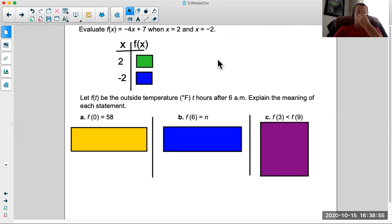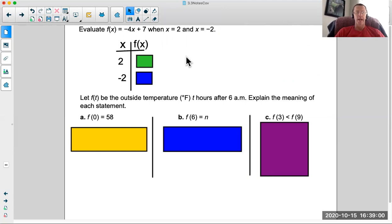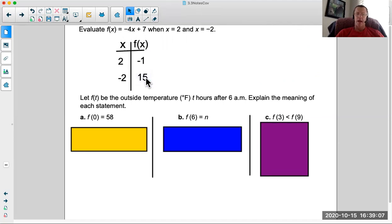Go ahead and evaluate f of x equals negative 4x plus 7 when x equals 2 and x equals negative 2. Hopefully you got negative 1 and 15. Plugging in 2: negative 4 times 2 is negative 8, plus 7 is negative 1.